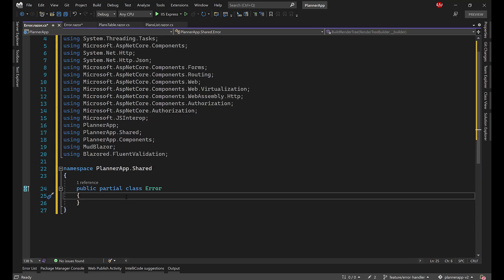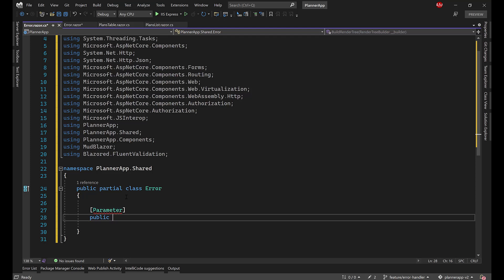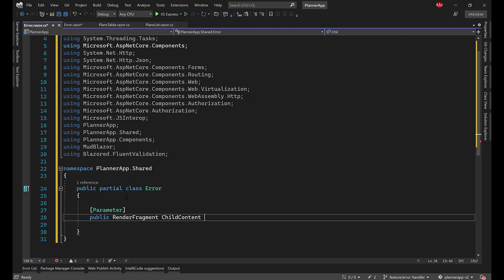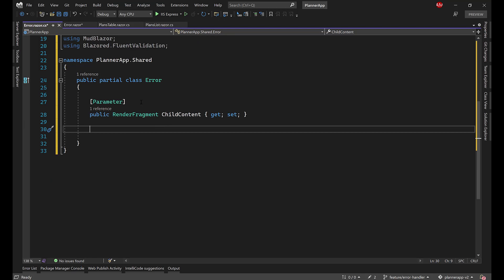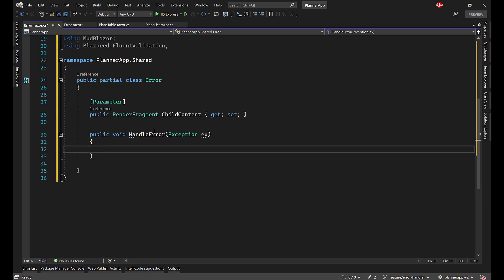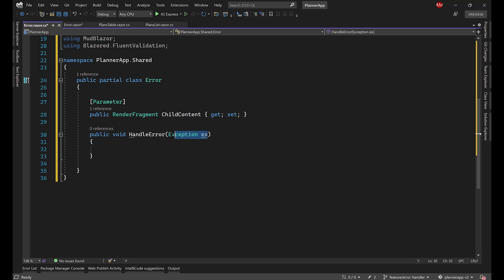I'll create the code-behind file. From there, I'll create a parameter of type RenderFragment called ChildContent, which will be filled with the content of other components. Next, I'll create the error handler method that will be available to all children from this object: public void HandleError taking Exception ex as a parameter. This is the single method that's going to handle all exceptions throughout the system.